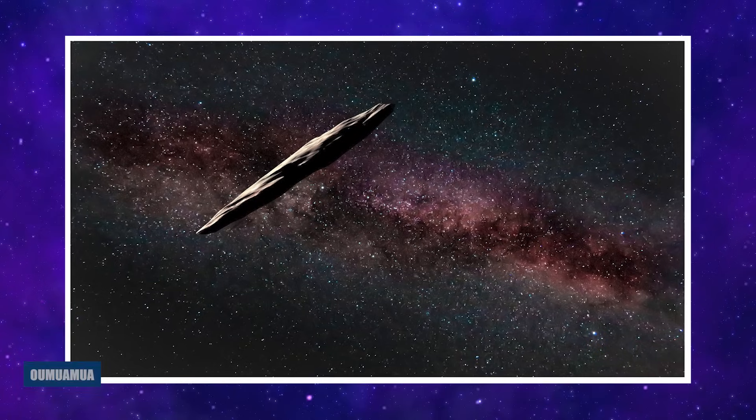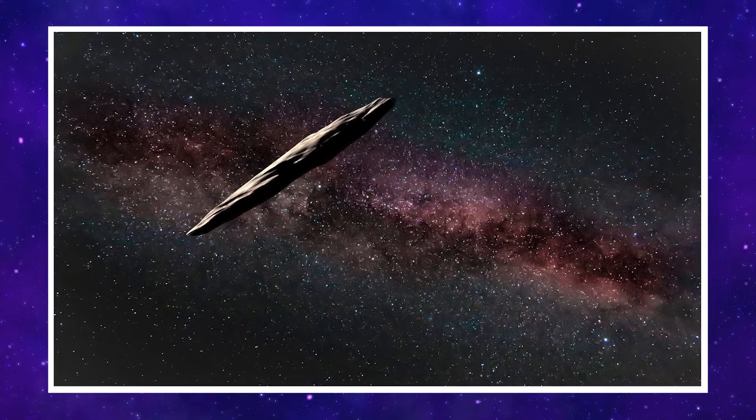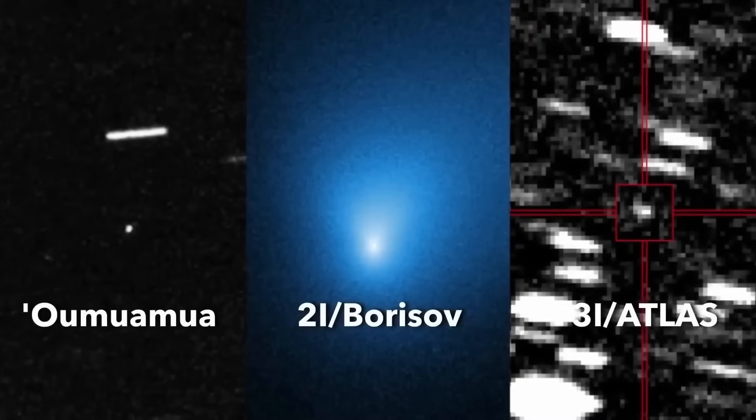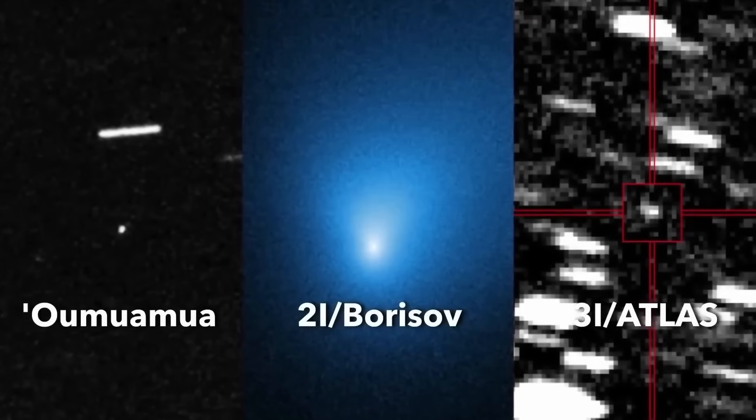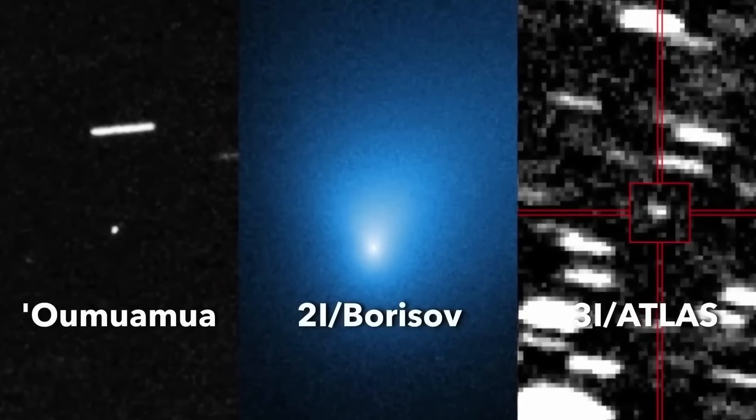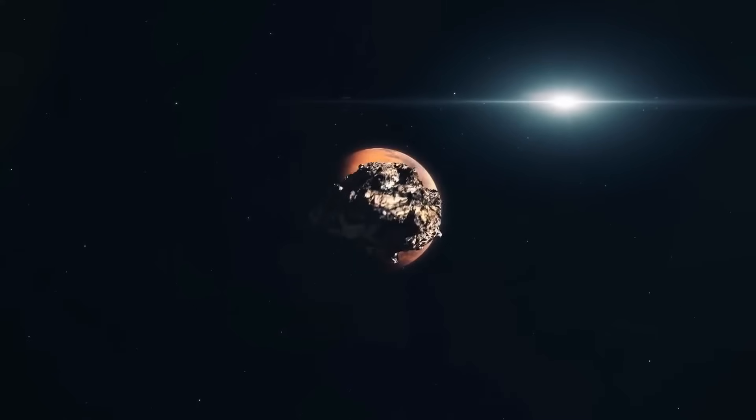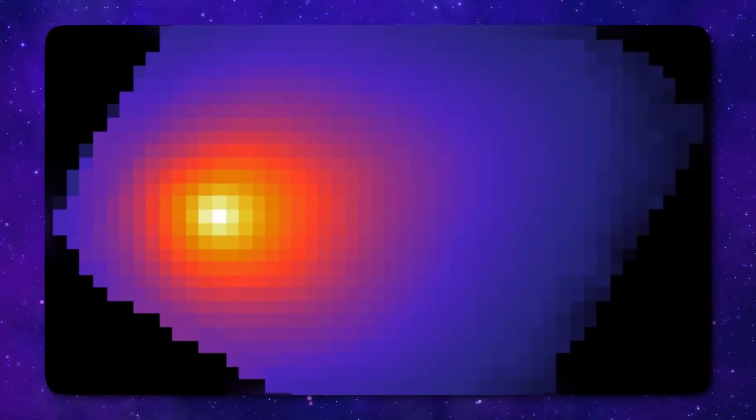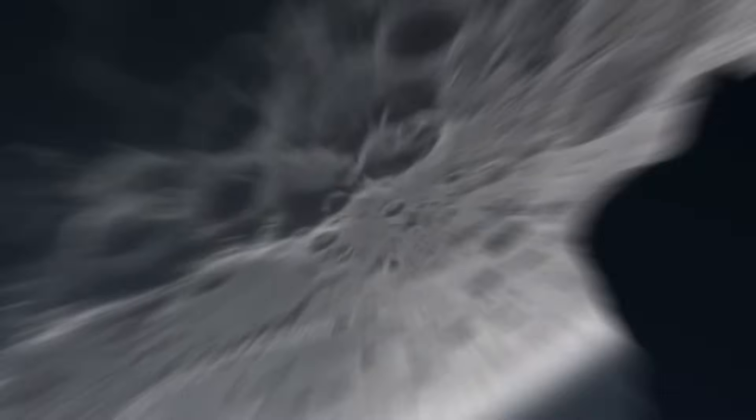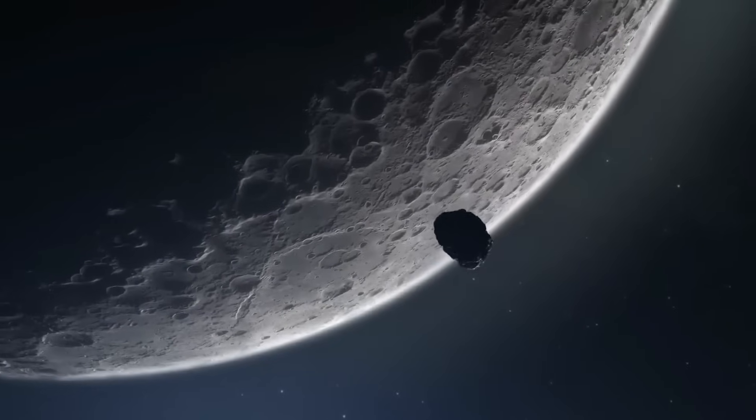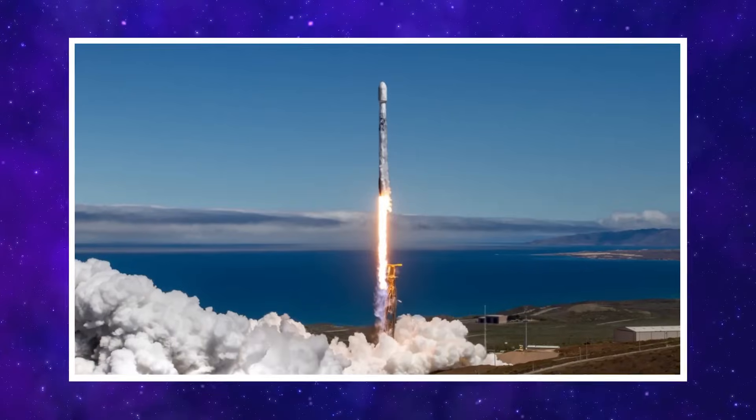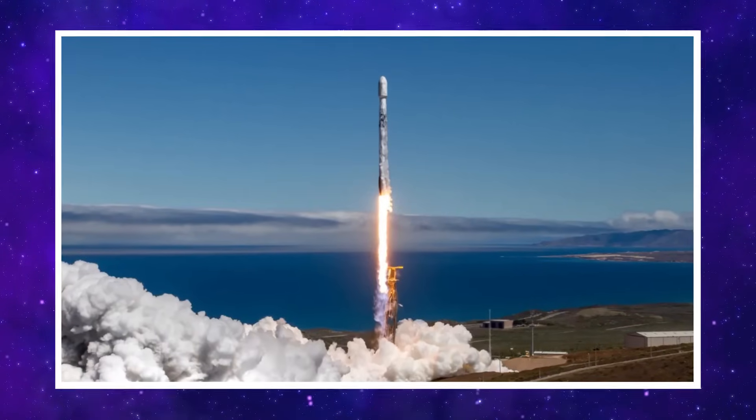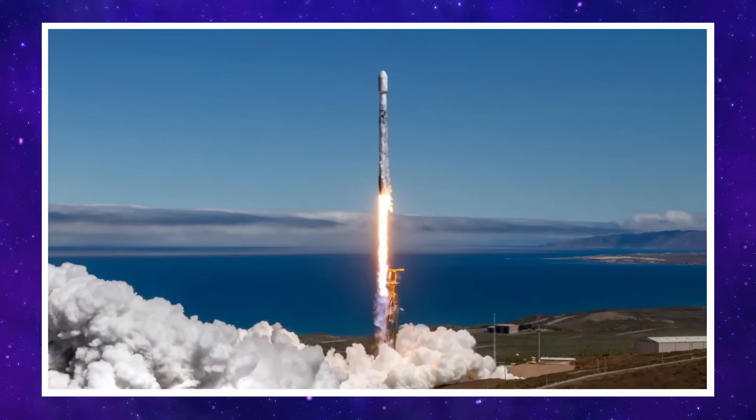You've probably heard of Oumuamua, the mysterious visitor that sped past us in 2017. You may recall 2I Borisov, the second confirmed interstellar interloper. But now, there's a third one, 3I Atlas. And the strangest part isn't just its path. It's what happened when one of humanity's most advanced rockets, SpaceX's Falcon 9, intercepted something moving on its surface.